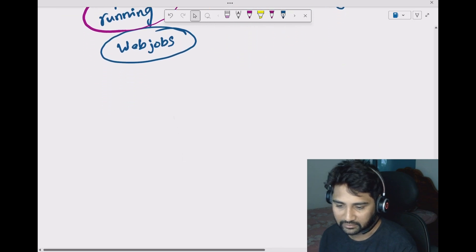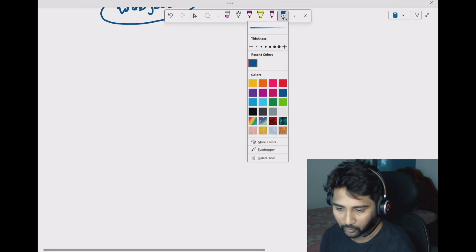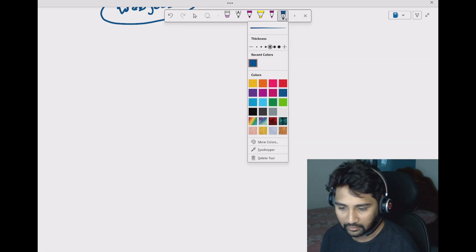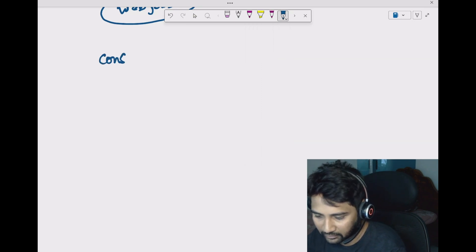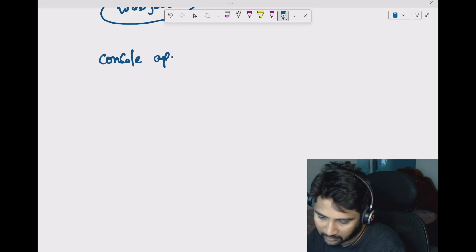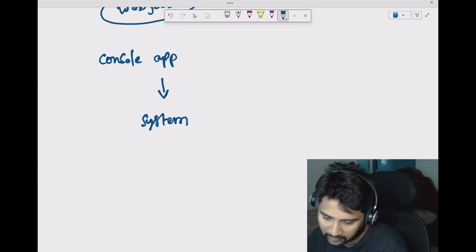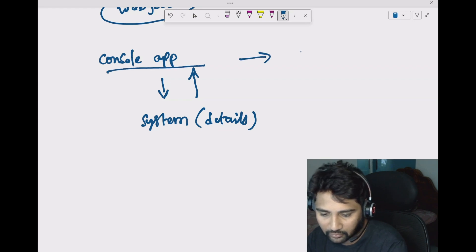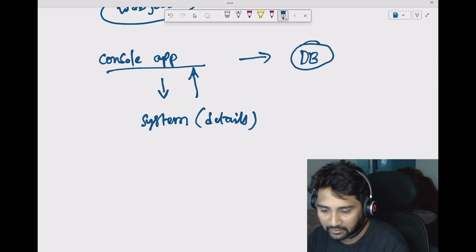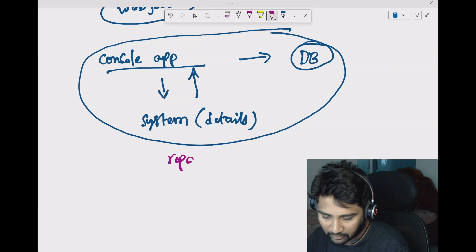Let's understand a scenario. Let's assume you wanted to write a program, and that program has to run for a couple of hours. Let's assume you have a console application, and this console application will go to some system, fetch some details from there, and whatever details it gets back, it will go and update in a database. This whole process runs in a repeated fashion in a loop.